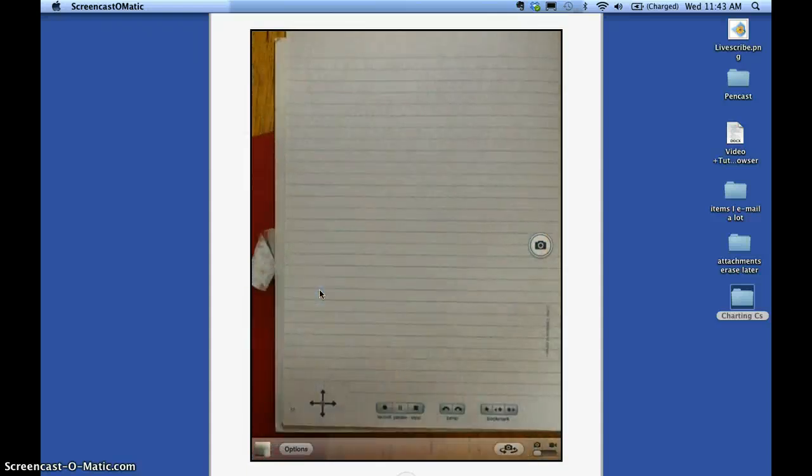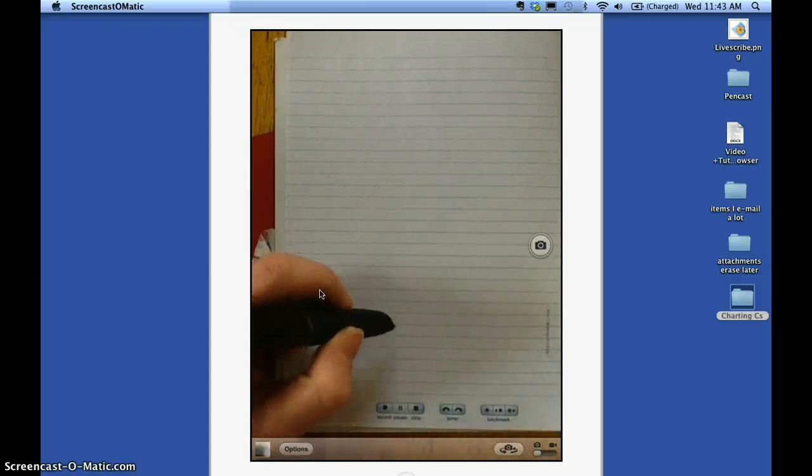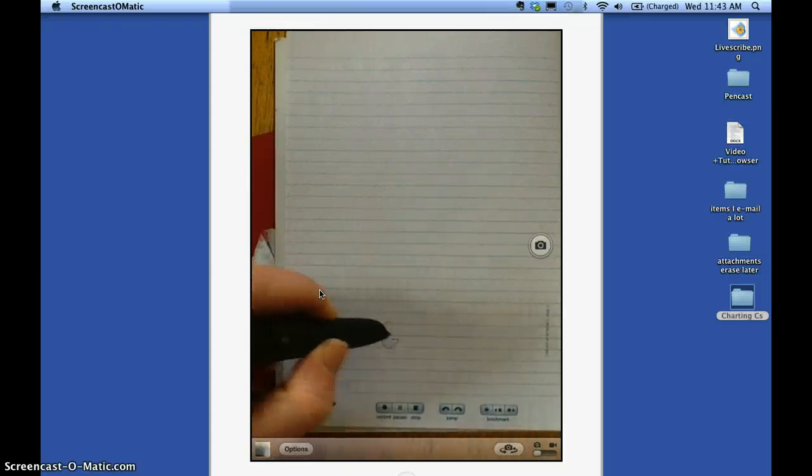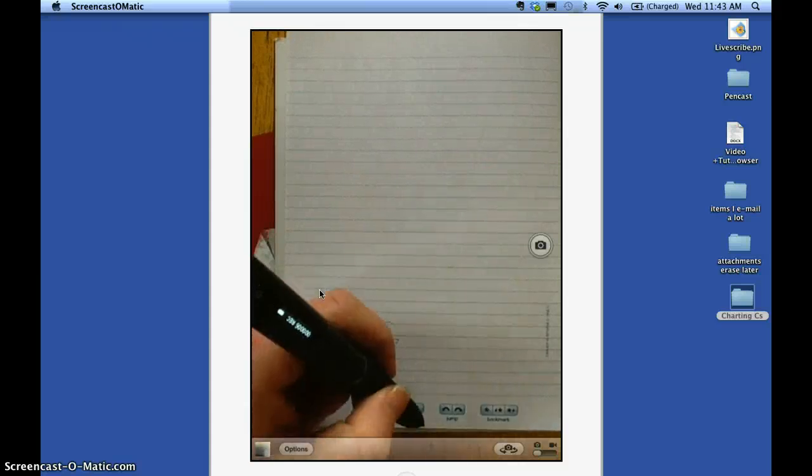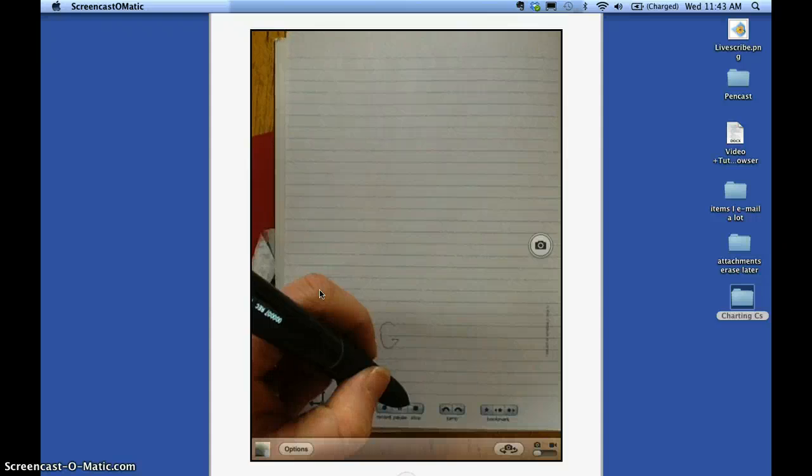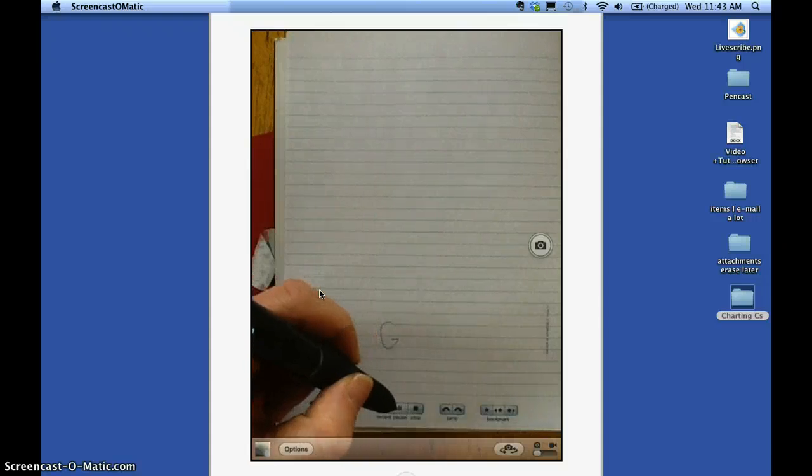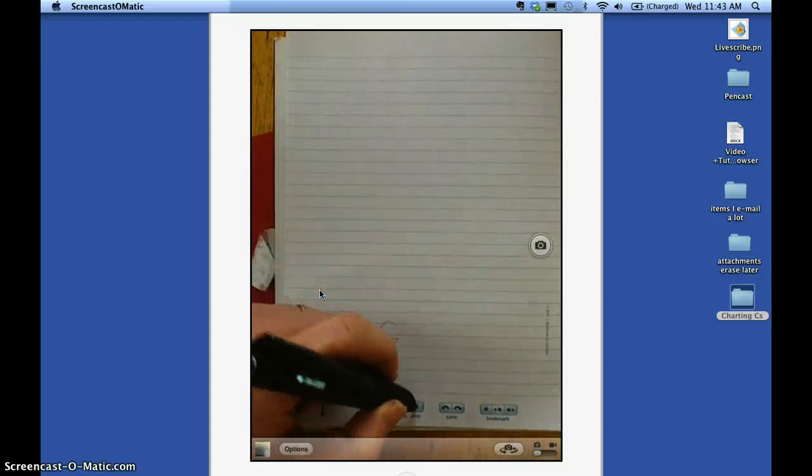And then I'm going to touch record, make my mark, let my son talk here. Hello, my name's Gavin and I like Legos. And then hit stop.